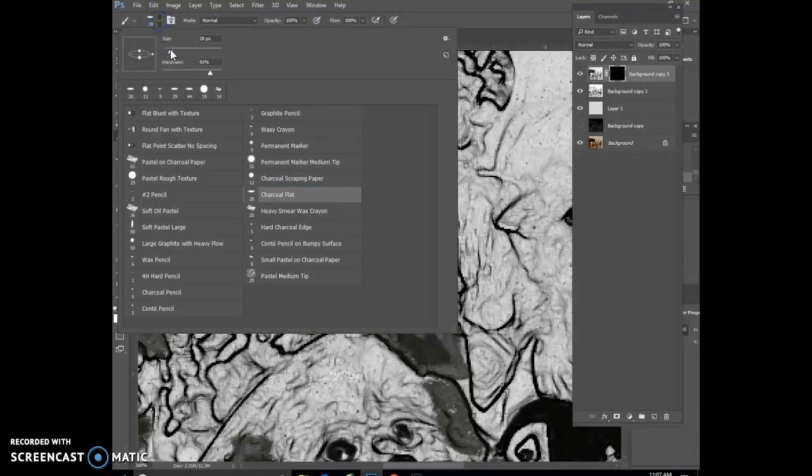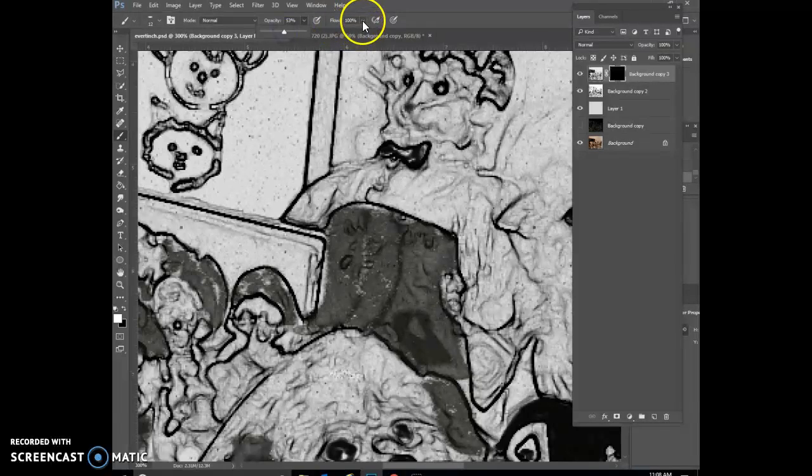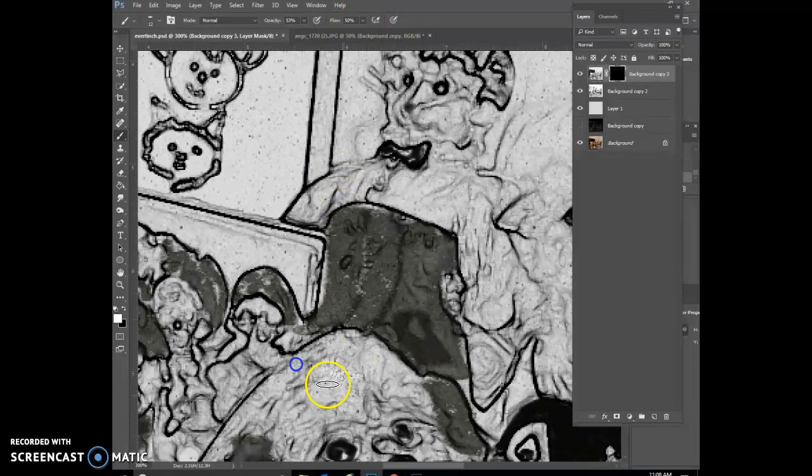So I want it to look like an actual piece of charcoal, or I can also then change the opacity back and the flow back, and then add some white in.